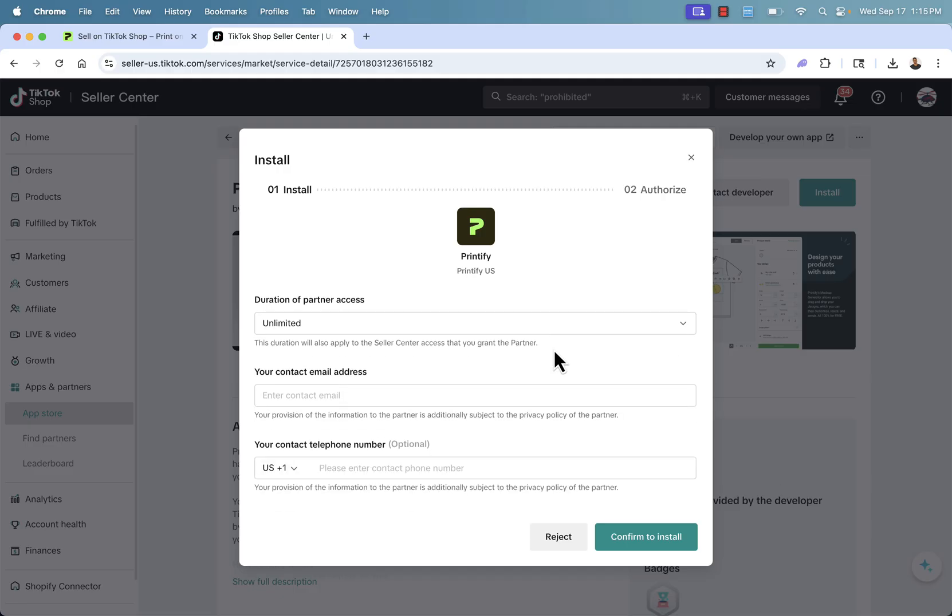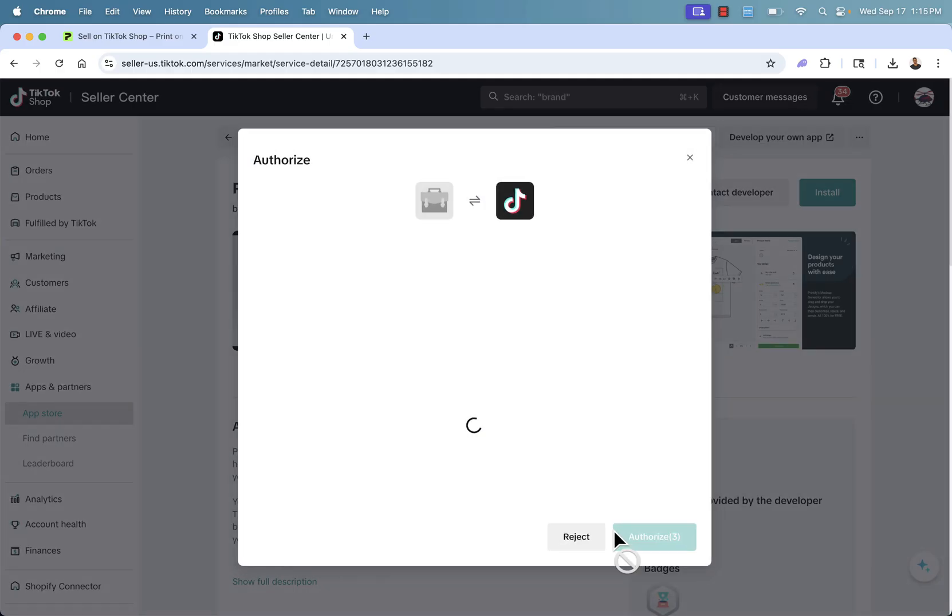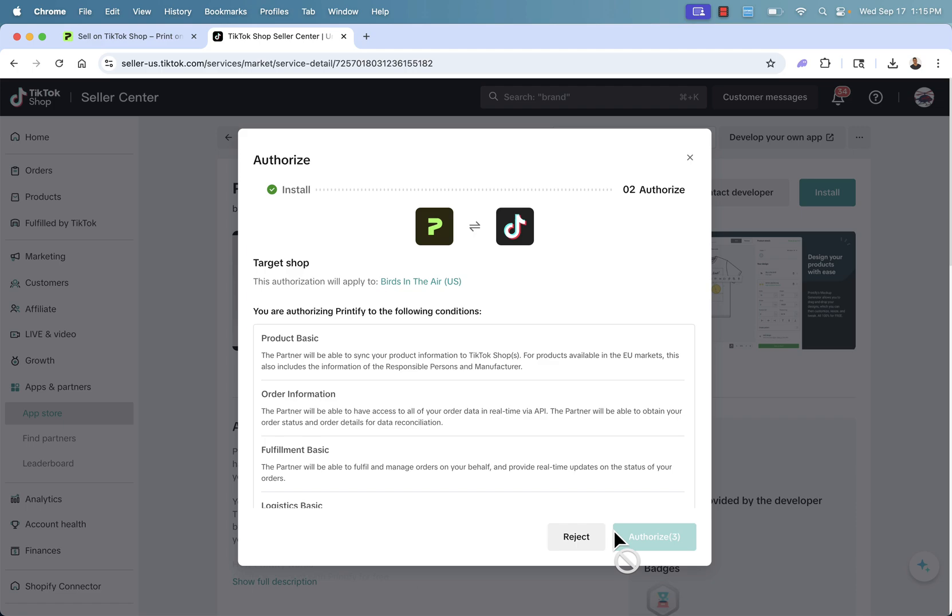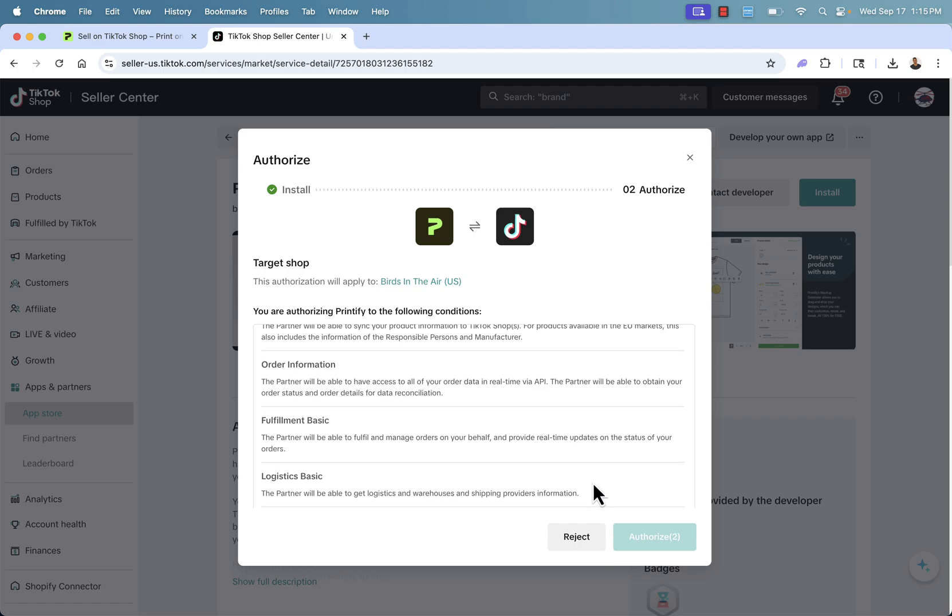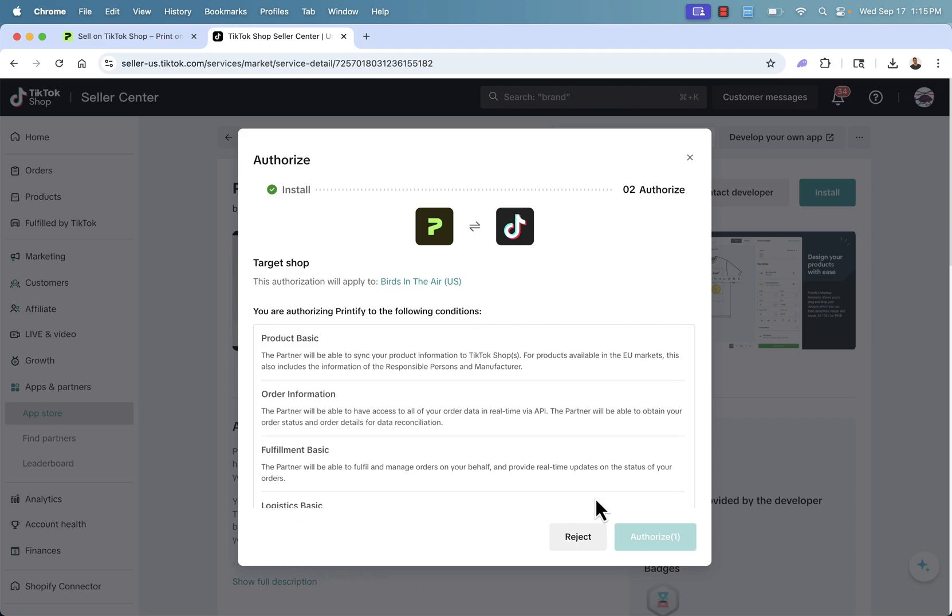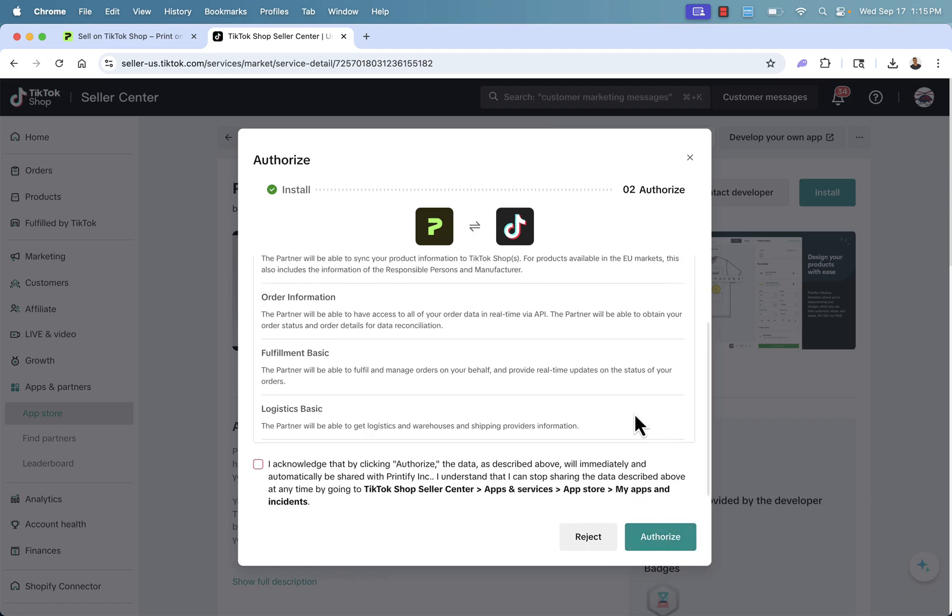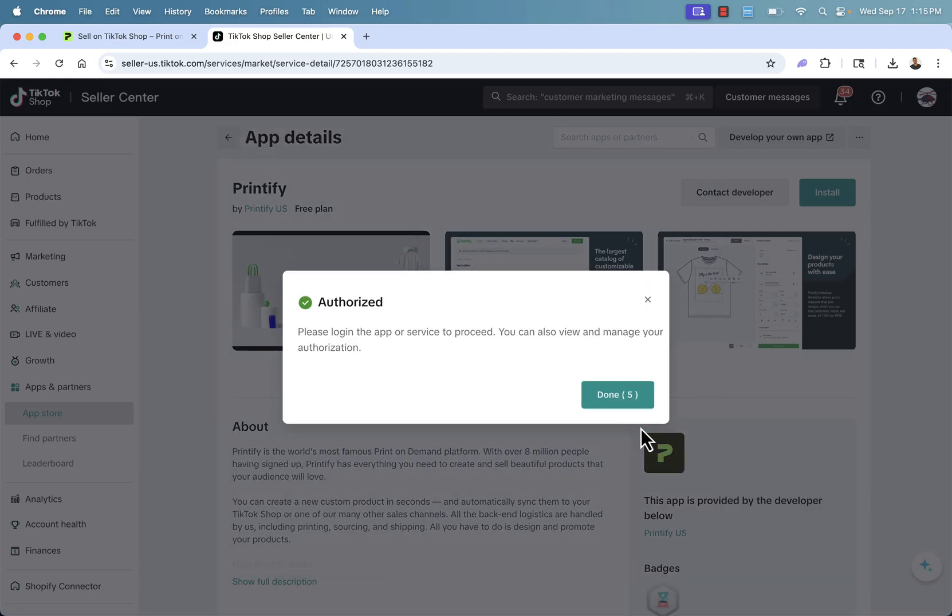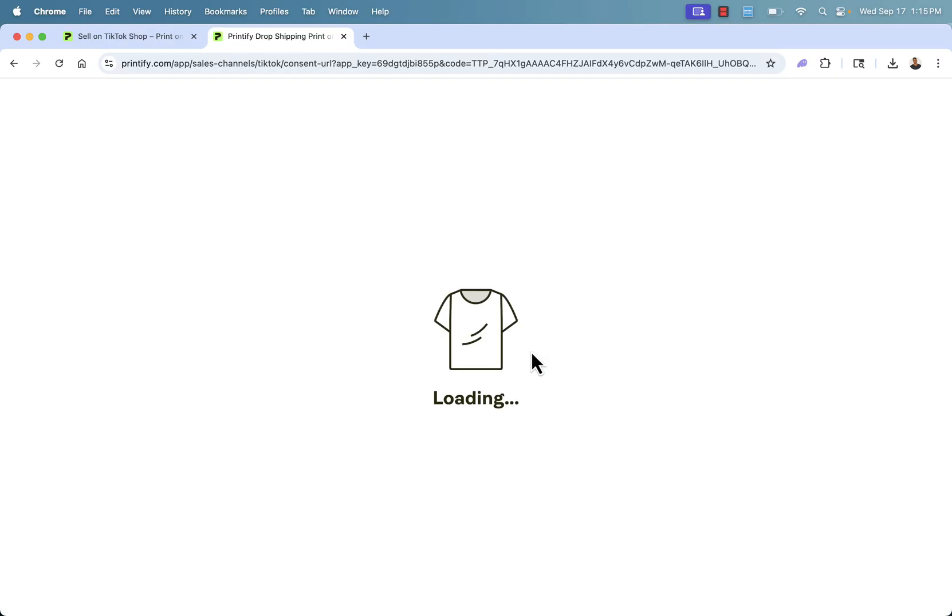We're going to come over here, just enter in our information. Press confirm to install. This will basically give the process of authorizing Printify to install inside of TikTok Shop. And we'll go ahead and click the I acknowledge button. And that's going to go ahead and authorize, basically install everything. And no code is needed because this kind of all happens in the background.